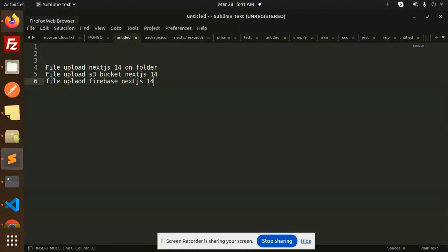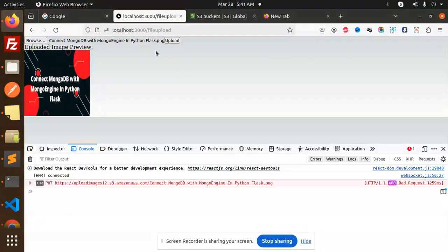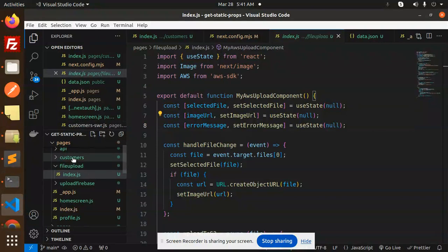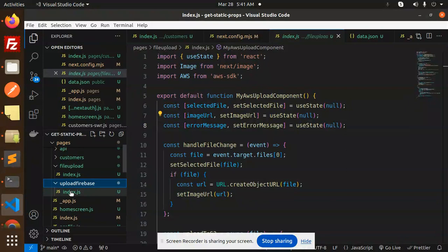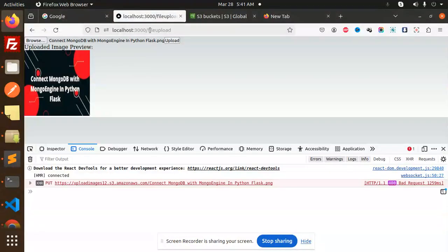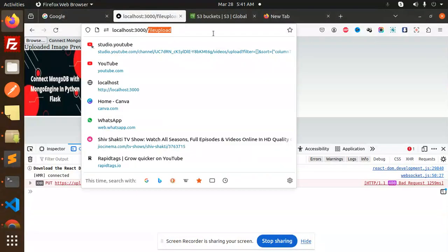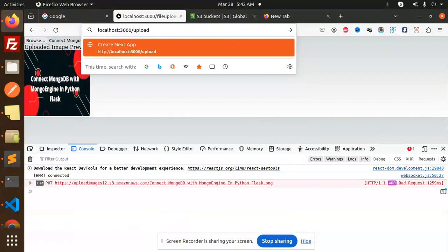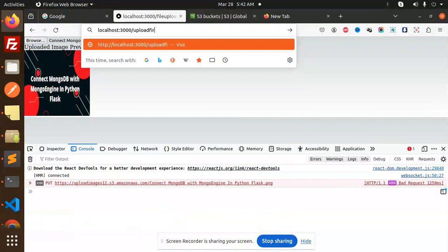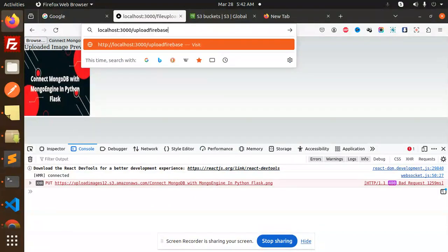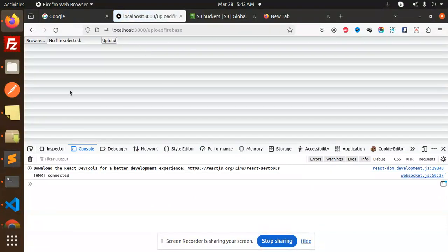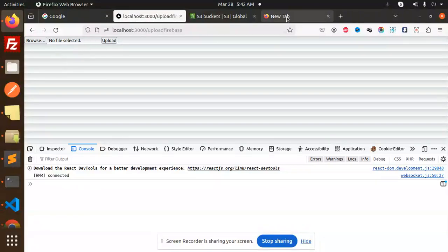Here we go with the code base. We have two things — I think it's in the upload Firebase file. Here we have the logic for upload to Firebase. Let me name it 'upload Firebase.' Let's enter it. Here we have the browse file.